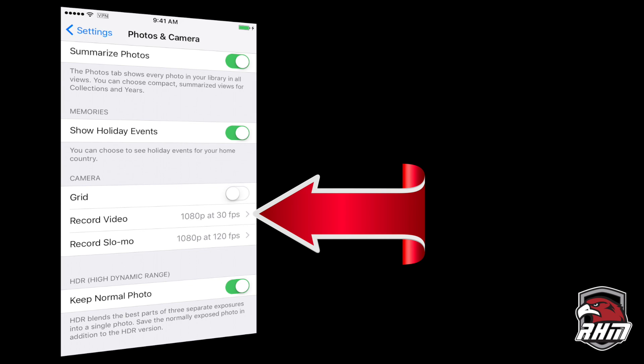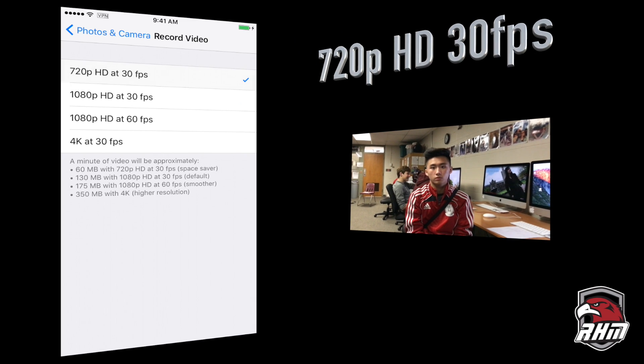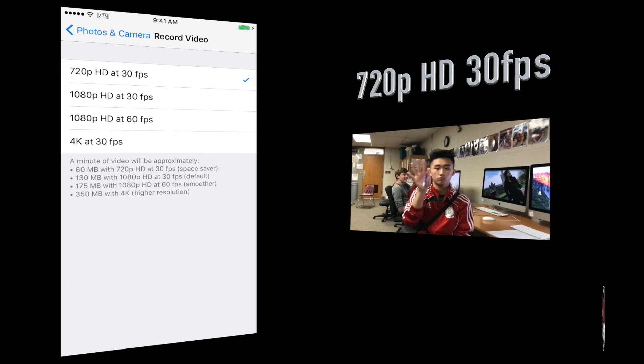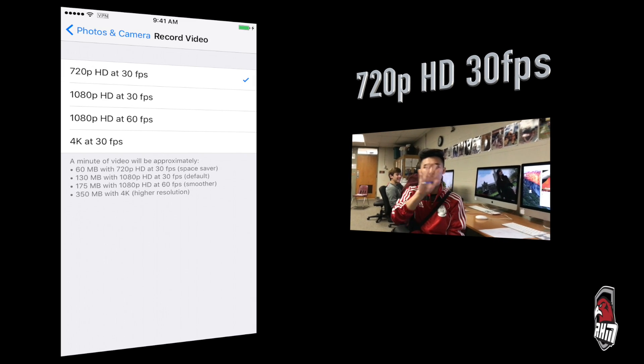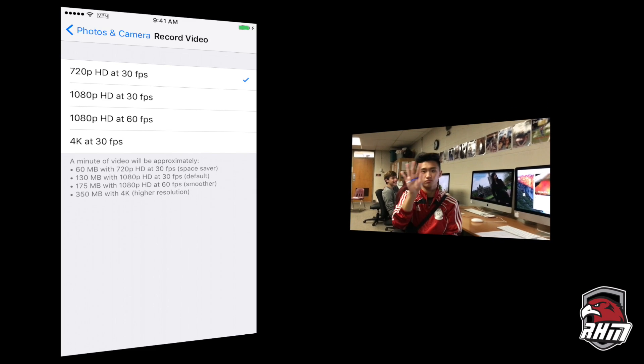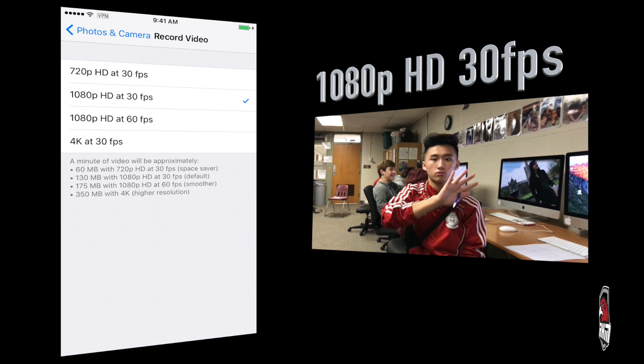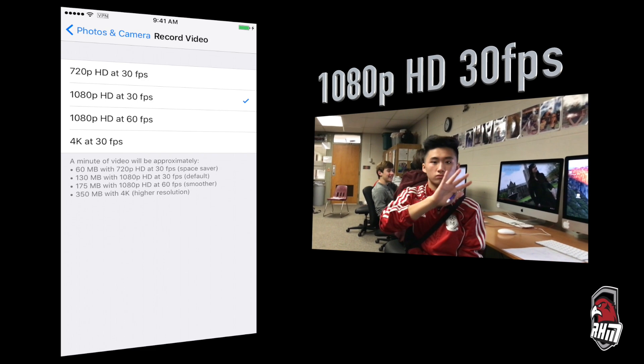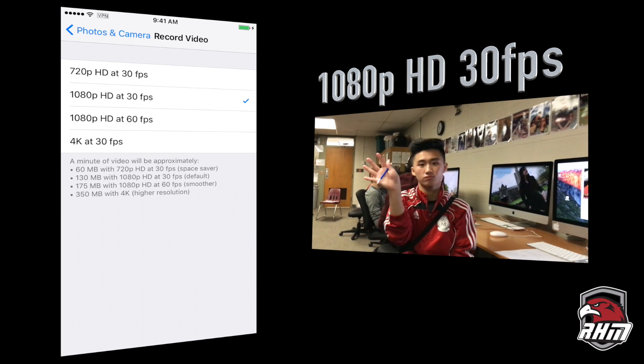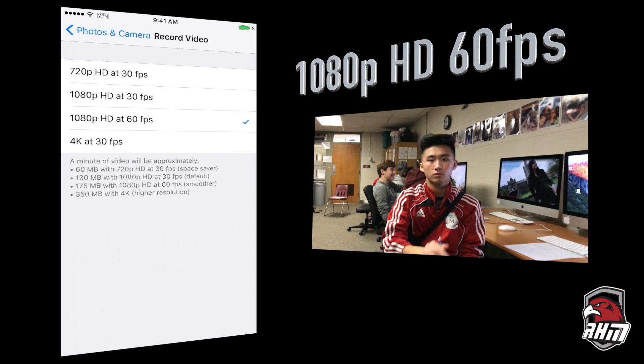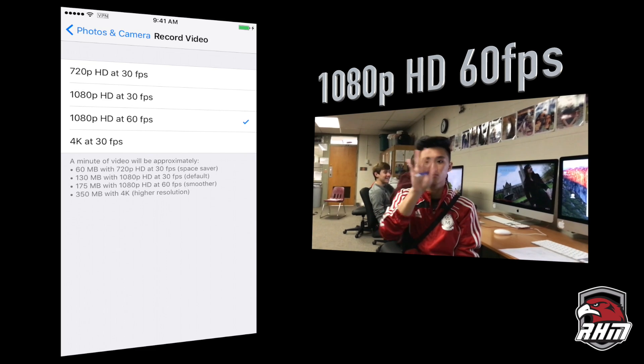Let's take a look at Record Video. By default, you start off at 720p, 30 frames per second. Most people aren't using 720p unless you're streaming, but we're going to use 1080p for most of our projects, keeping in mind that 30 frames per second will let in more light if you're in low light settings.